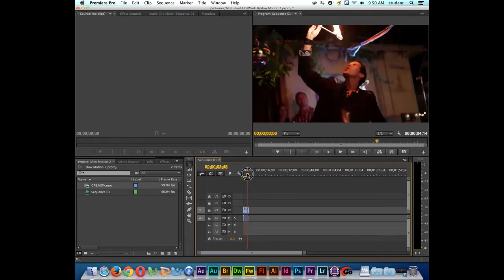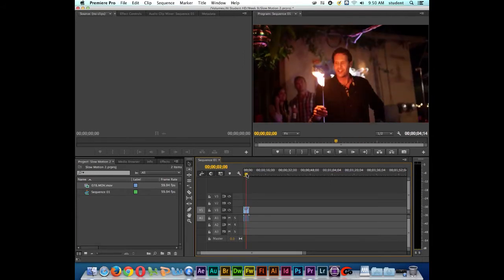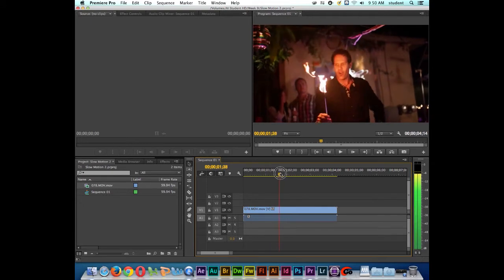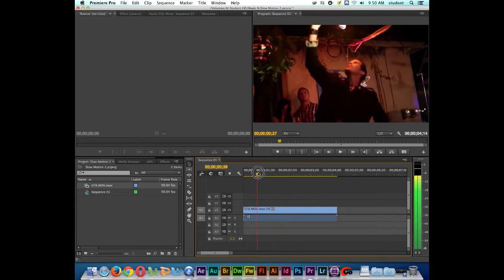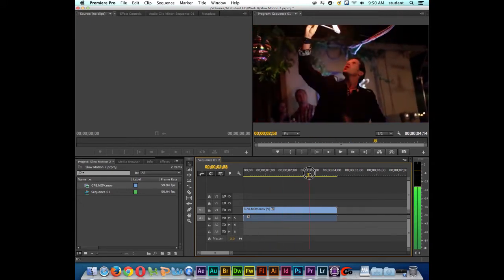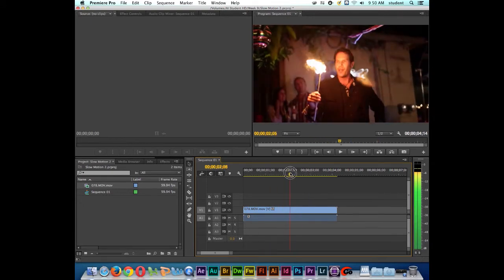So now if I click down here on the timeline and I press the plus key on the keyboard, this is going to zoom in. And I'm just going to scrub through the clip to take a look at it.